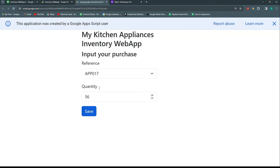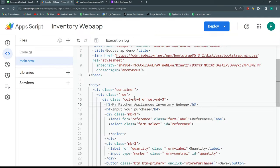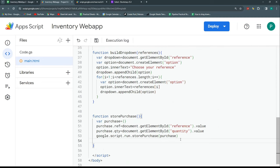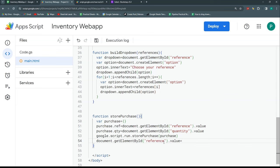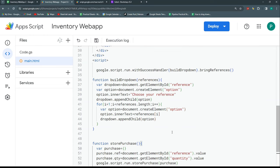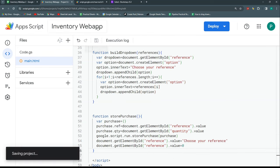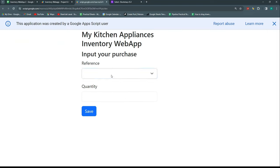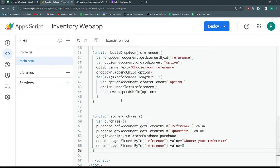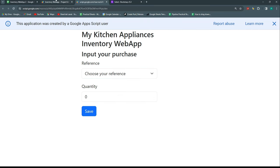Now I want the form to reset after saving. At the end of the storePurchase function I'll set the reference dropdown value back to 'Choose your reference' and clear the quantity field — setting it to empty. After testing with App 008 and quantity 45, the form resets correctly after saving.